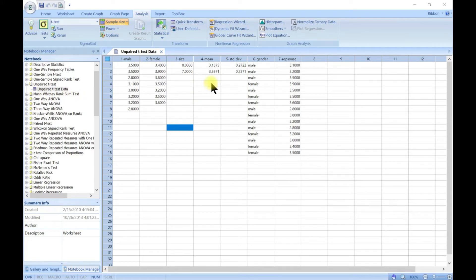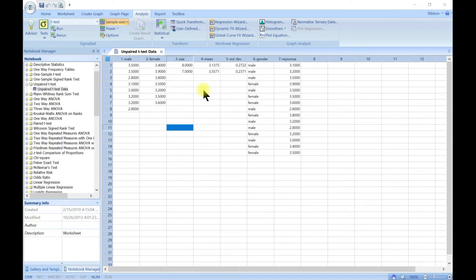The unpaired t-test is a parametric test based on the estimate of the mean and standard deviation parameters of a normally distributed population from which the samples were drawn. It tests for a difference between two groups that is greater than what can be attributed to random sampling variation. The null hypothesis is that the means of the populations that you drew the samples from are the same.